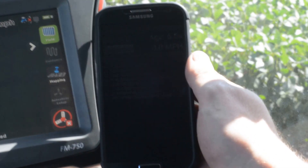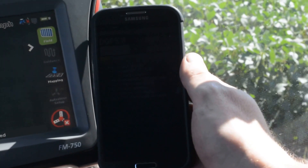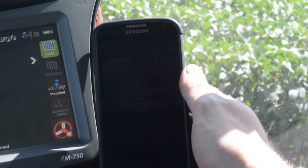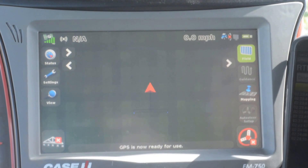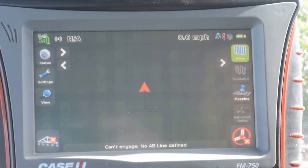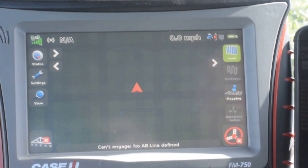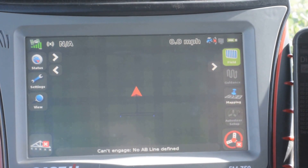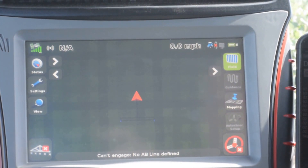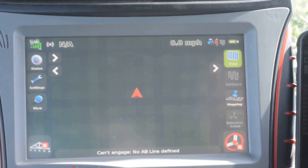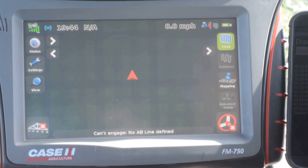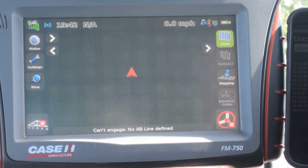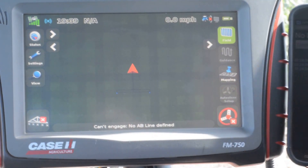You will see that if you look at the top left screen of the FM 750, the bars will go green when we have an RTK fix and we are ready for use. We can disconnect the NTRIP app and you will see that we will go into an XFIL situation. We have about 19 minutes and 45 seconds, give or take, to start receiving our cellular corrections again.